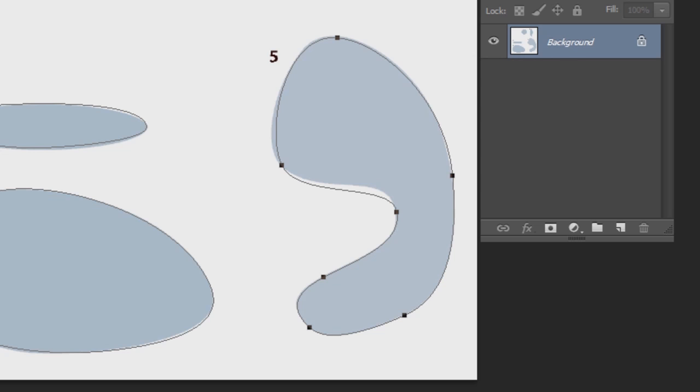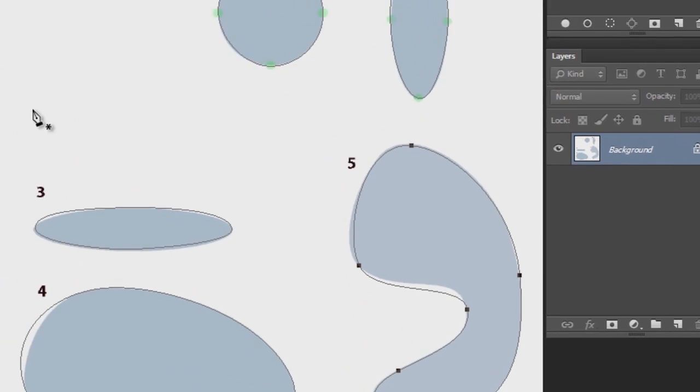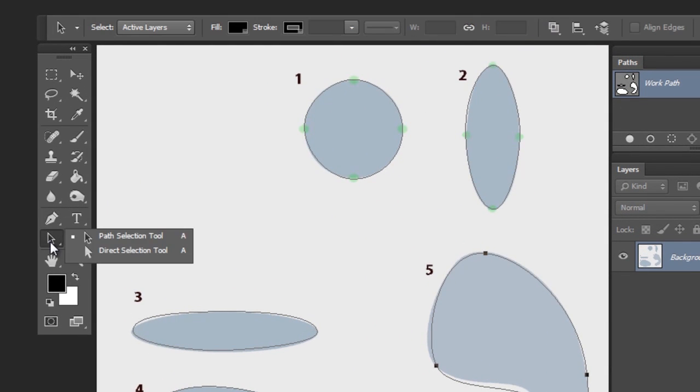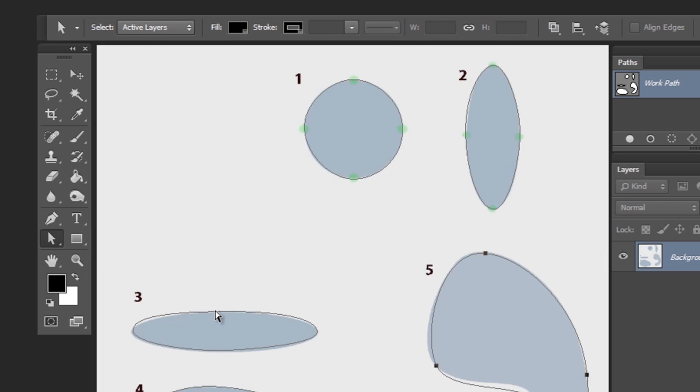There's three ways you can change curves on shapes like this. And the first way is just to move the anchor points. To do that, you take the direct selection tool. That's the white arrow. You click on the path and then you click on the anchor point that you want to move, and you just move it.